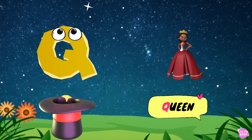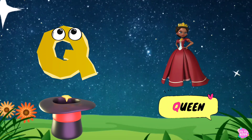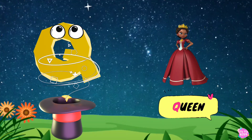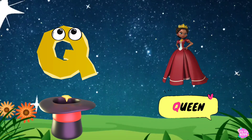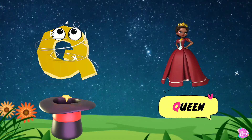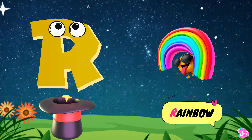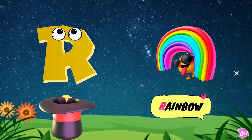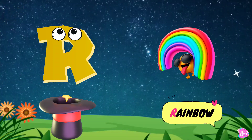Q is for queen. K, k. Queen. K, k. Queen Q. Queen. R is for rainbow. R, r. Rainbow. R, r. Rainbow.